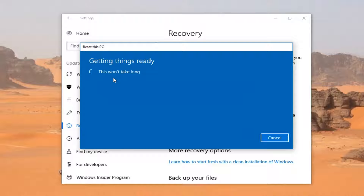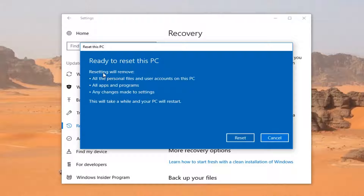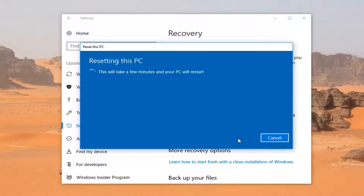We're going to have a final prompt here just to confirm that resetting will remove all personal files and user accounts on this PC, all apps and programs, and any changes made to settings. This will take a while, depending on your hardware specifications and how fast your computer is in general. So we're going to left-click on Reset here. Your computer will restart, so please be patient.